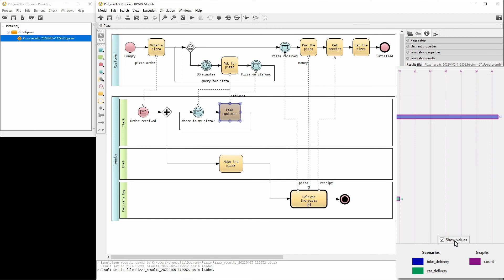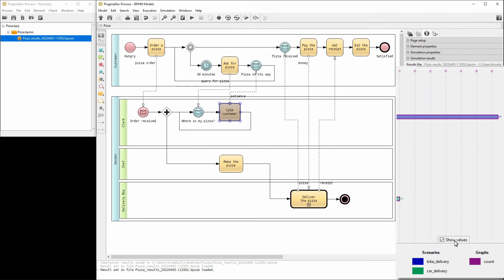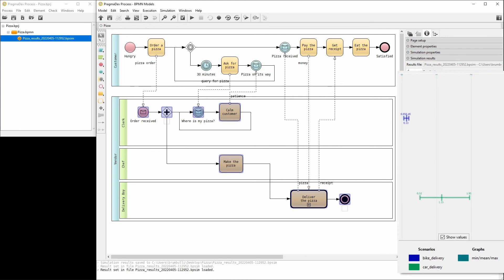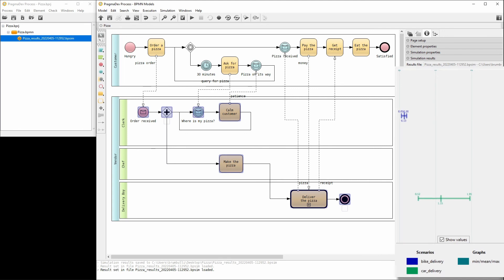Observe the difference between bike and car delivery. Customers complain way less when pizzas are delivered by car. Now, let's see the time and the cost. Hitting the parent process results button will select the vendor process and update the shown results. Observe that delivery by car costs more compared to delivery by bike.